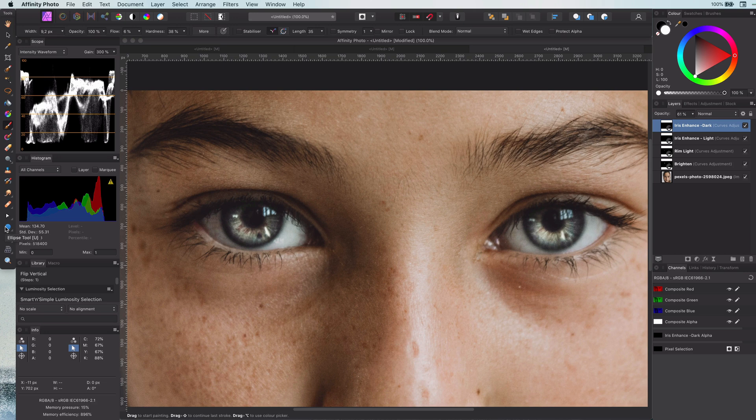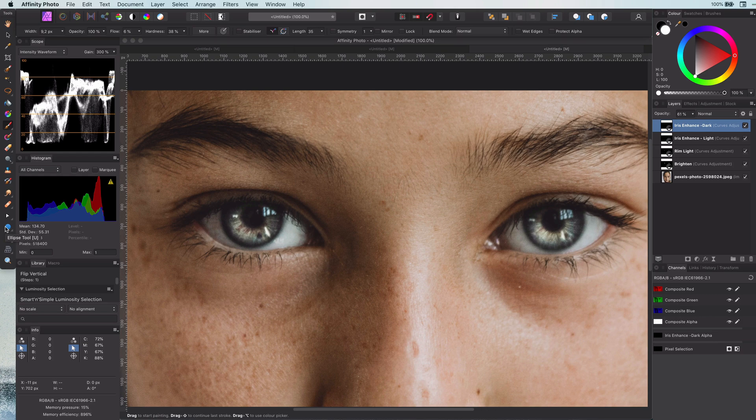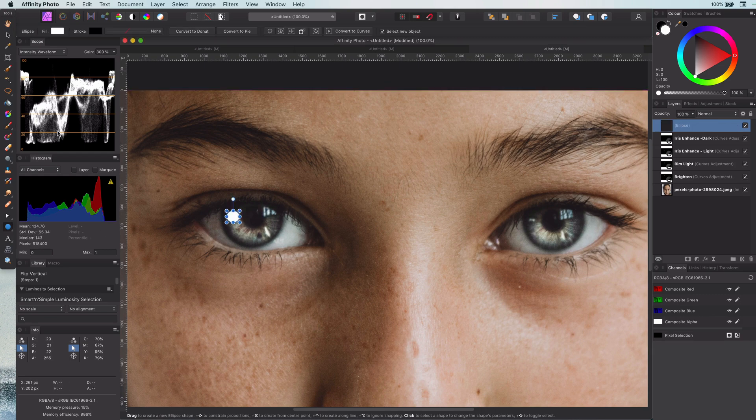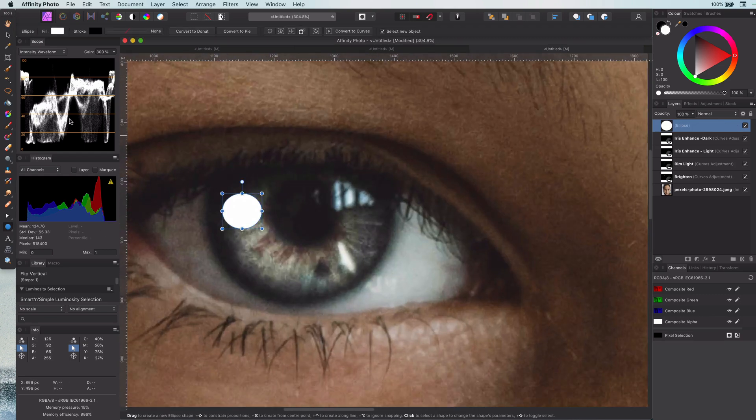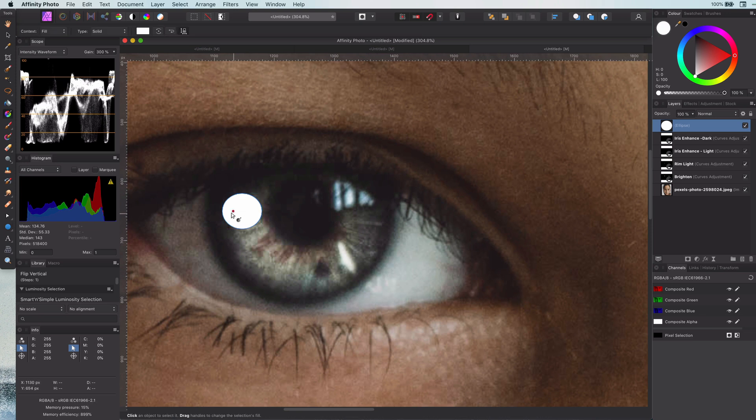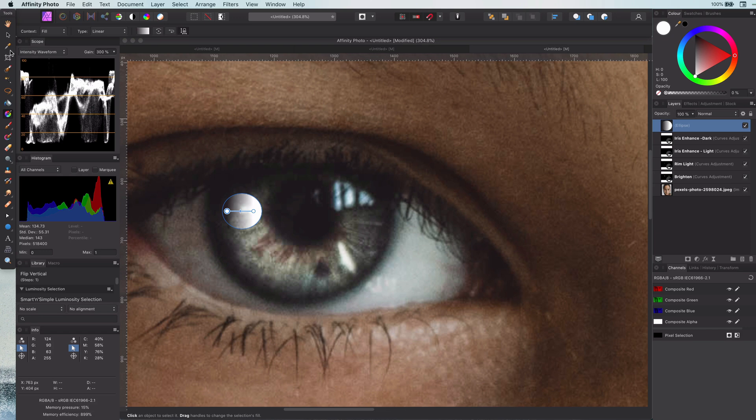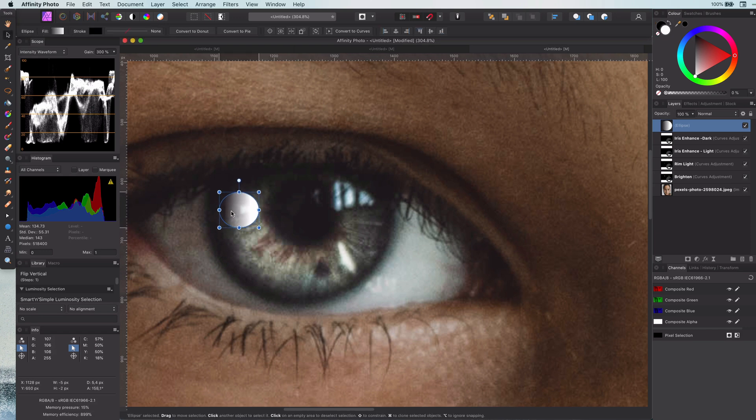The next step is to add reflections or enhance existing reflections. This gives the cornea, which is the dome over the iris, a bit more depth and 3D effect. We can add a reflection very easily by drawing a circle and filling it with a gradient white, moving from zero transparency to full transparency.